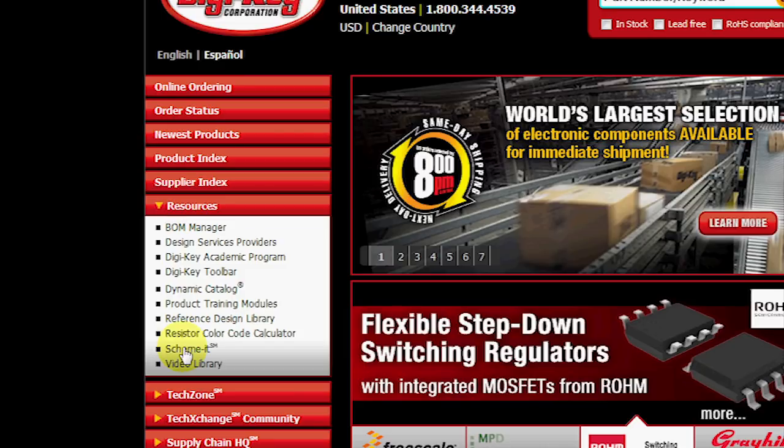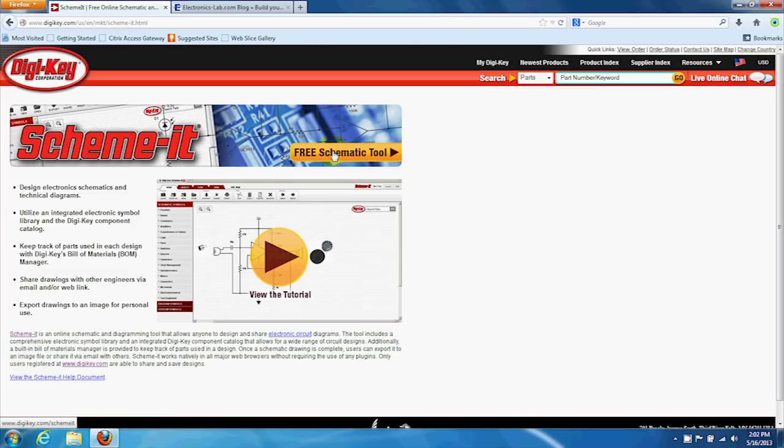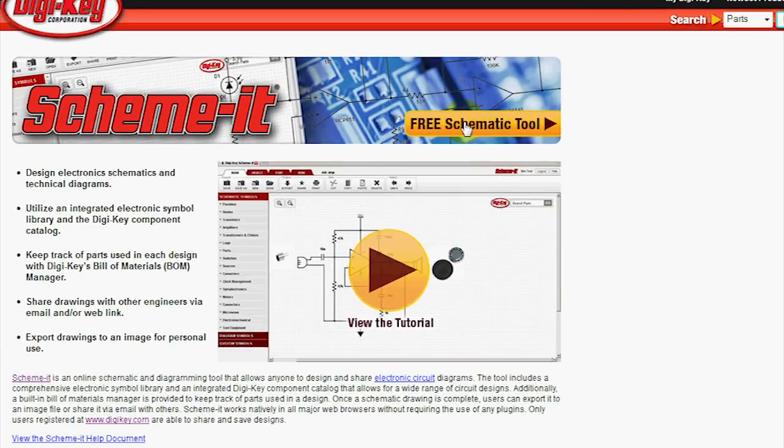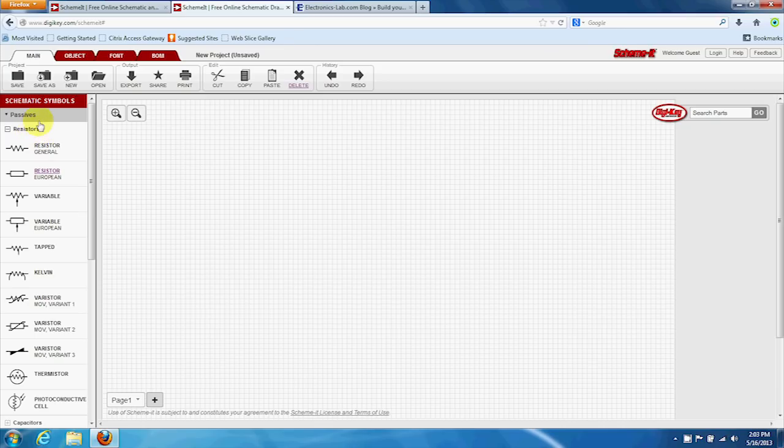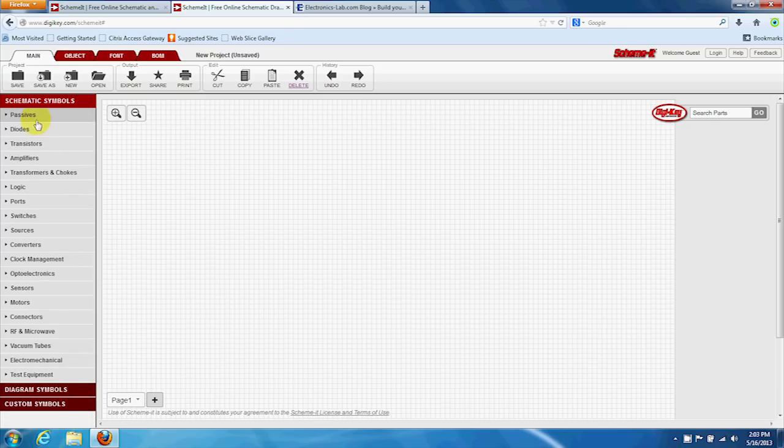Click on Scheme-It. You don't need to register to try Scheme-It, so let's start by making a simple, useful water alarm circuit. We'll start off by placing a resistor.